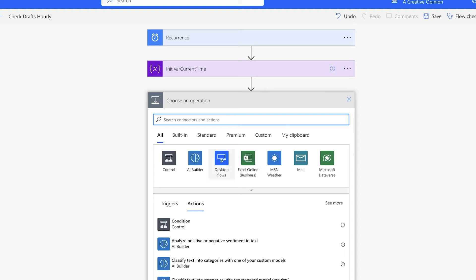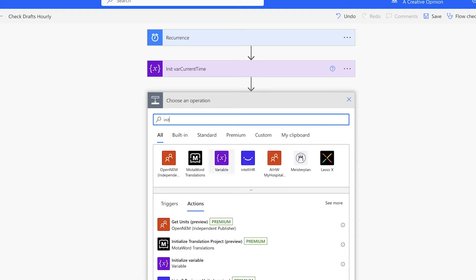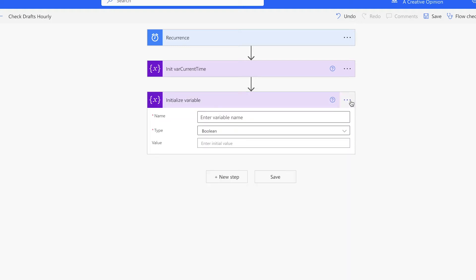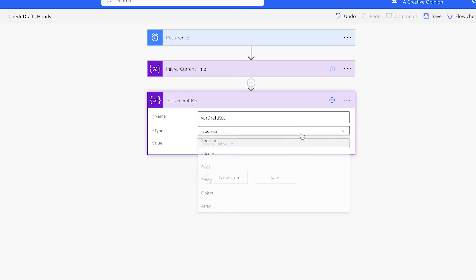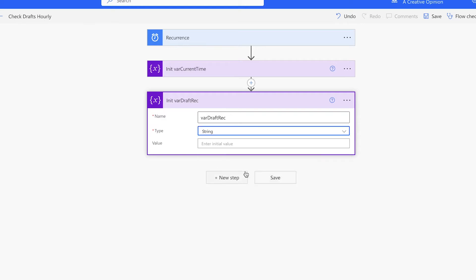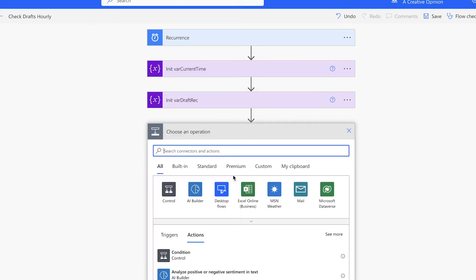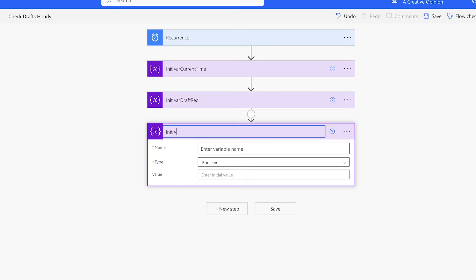Next, we'll need two variables for the draft time. The first one will be a string variable that will hold the time the draft was received in the drafts folder. Next, we'll create an integer variable that will hold the value of the draft time, and we'll also set that to zero.